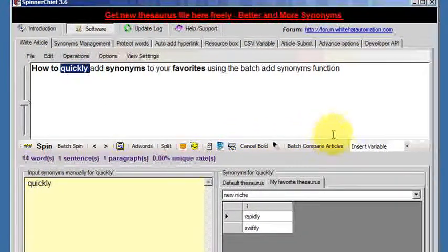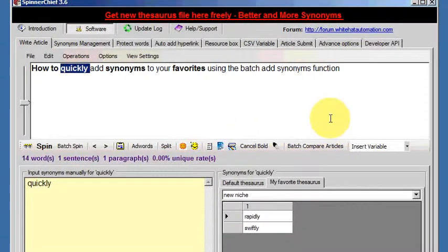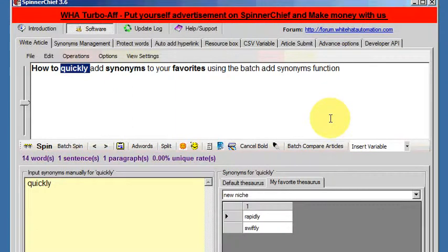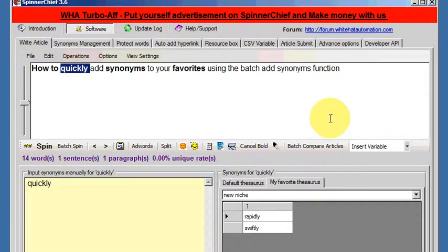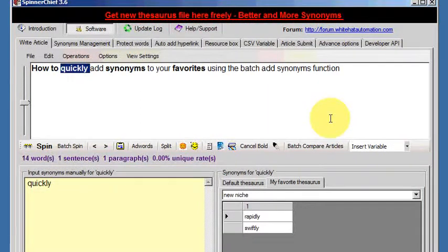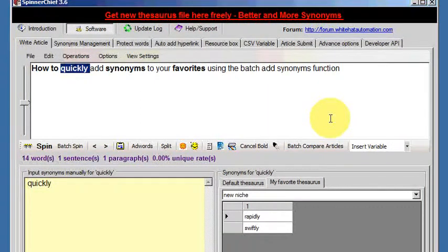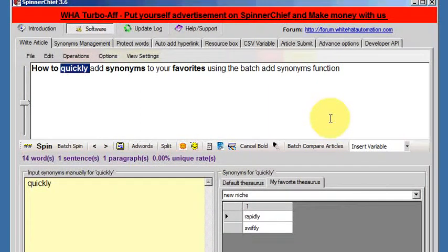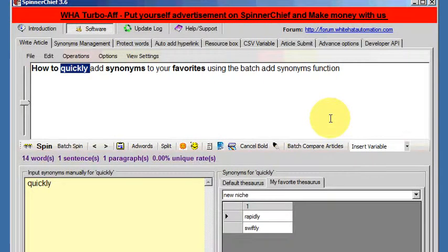This is a good way of quickly creating a favorites thesaurus if you've worked on an article and used all your main frequently used synonyms in one go and want to add them to your favorites thesaurus. Thank you for watching once again.